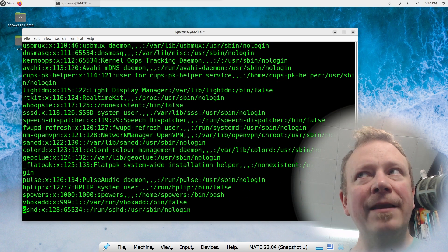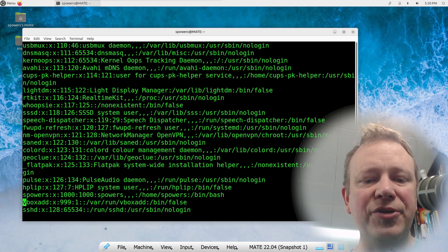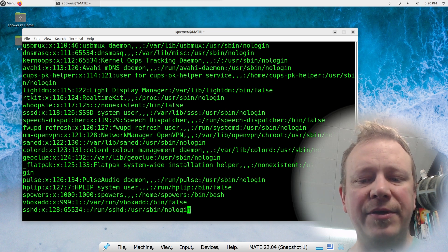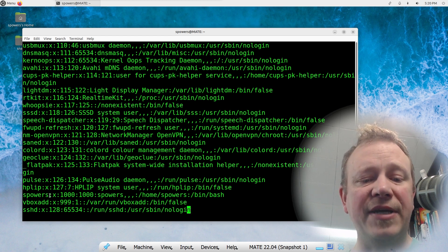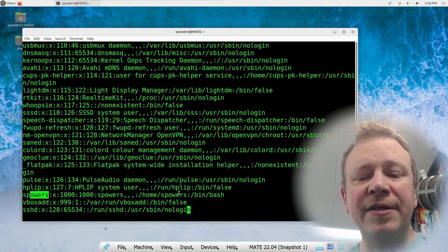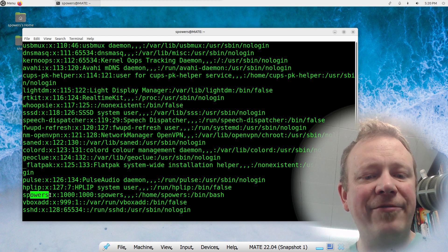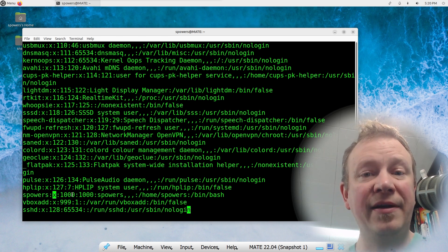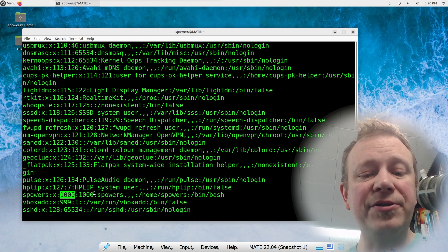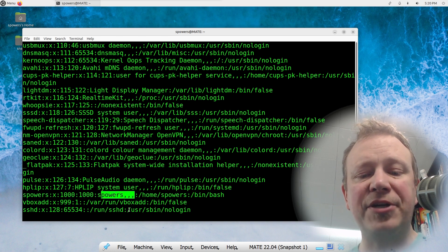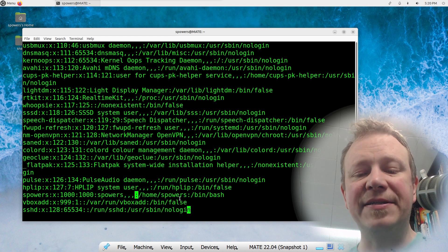There's a tool called vipw — similar to visudo for the sudoers file — that will launch vi but check the syntax to make sure you don't screw up. It doesn't give you fancy color schemes, but it will proofread your changes. Looking at the file, it's a multi-field database with each field separated by a colon: username, password placeholder (just an 'x'), user ID, group ID, groups, home directory, and finally the login shell — for example, /bin/bash.